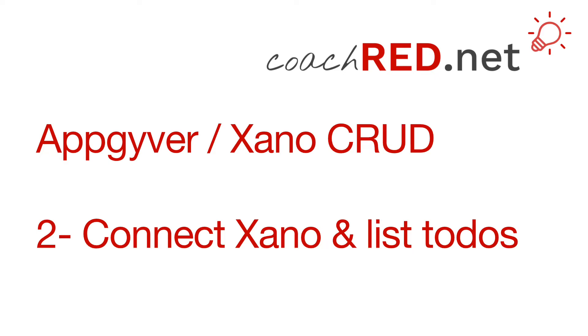Hello, my name is Jörg and welcome to coachred.net. In the first video, we created our Xano database and our first API endpoint. In this video, we will connect that API endpoint to AppGyver and list the to-dos.